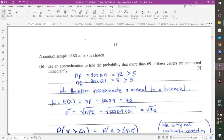Part B: A random sample of 80 callers is chosen. Use an approximation to find the probability that more than 69 are connected immediately. Check: NP = 80 × 0.9 = 72 > 5, and NQ = 80 × 0.1 = 8 > 5, so we approximate the binomial with a normal distribution.